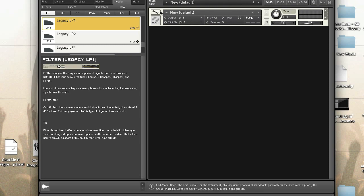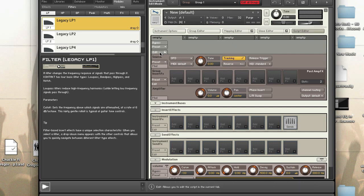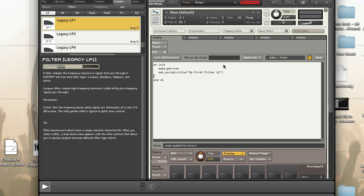First we'll start out by making a new instrument, enter edit mode, and opening the script editor. Then we'll hit the Edit button to edit the script. Every script starts with on init. One of the things I like to do is set the script title, but before that you need to call makeperfview, set_script_title, and clear any messages.